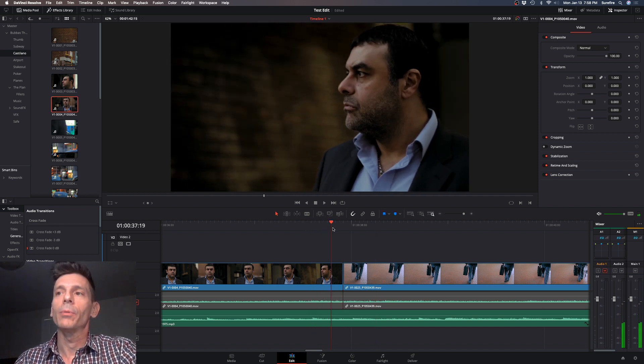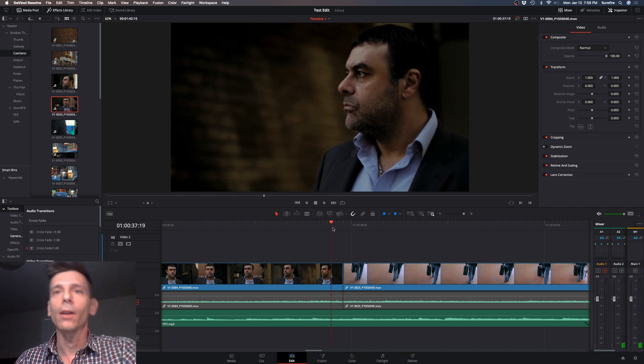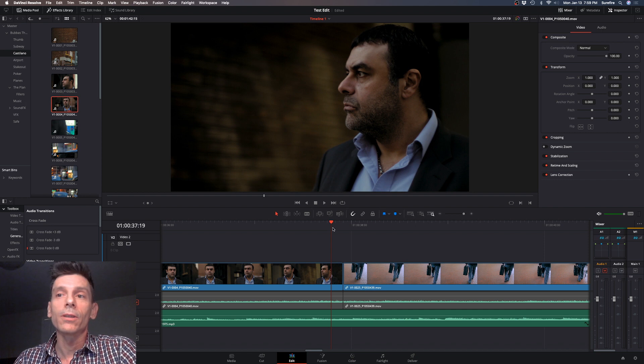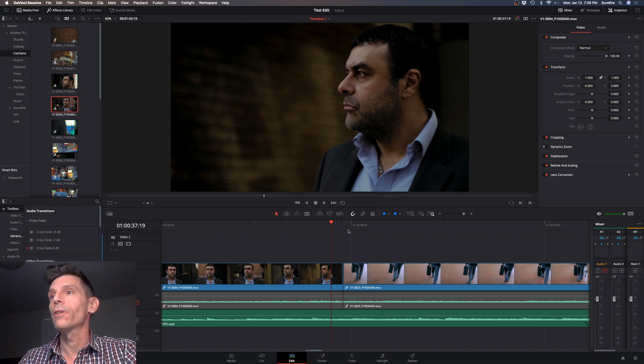I kind of overdid it there, but the point is there's a lot of zooming in and a lot of zooming out. This has been solved in the cut page, so let's jump over to the cut page and I'm going to show you why that's different.